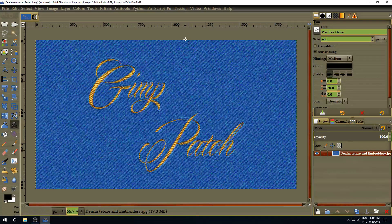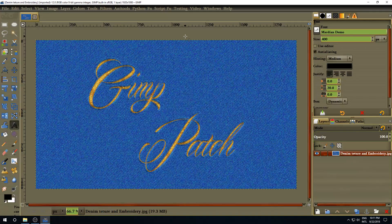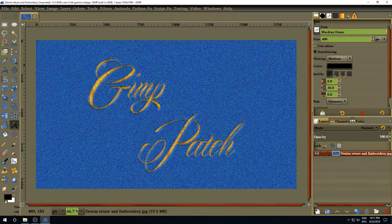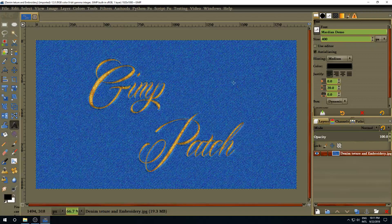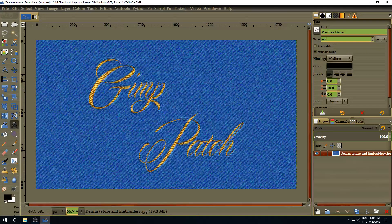Hi. Welcome to another GIMP 2.10 tutorial. My name is Eddie, and this time I'm going to show you how to create a denim fabric and embroidery text.